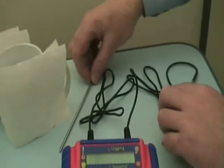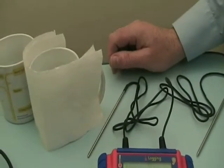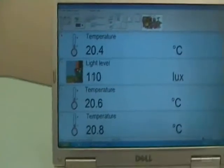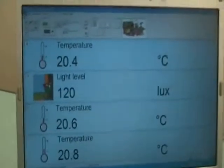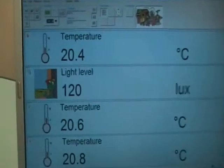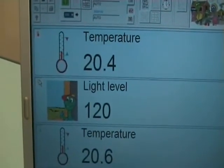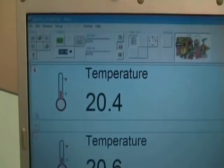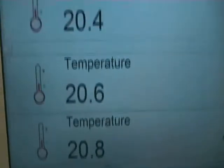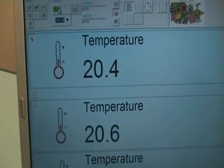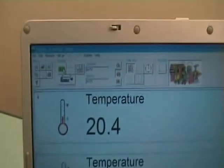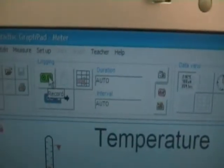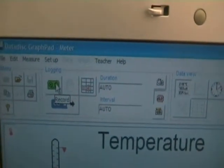But first of all, let's set up our software to capture the relevant data. So at this moment in time, I'm not interested in my light levels, so I will hide the light away, and here are my three temperature probes, and the green button icon at the top will start my recording.